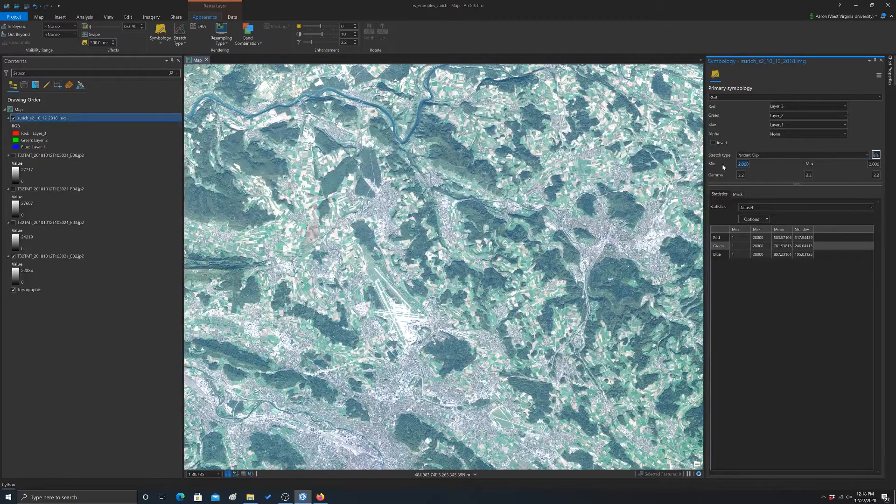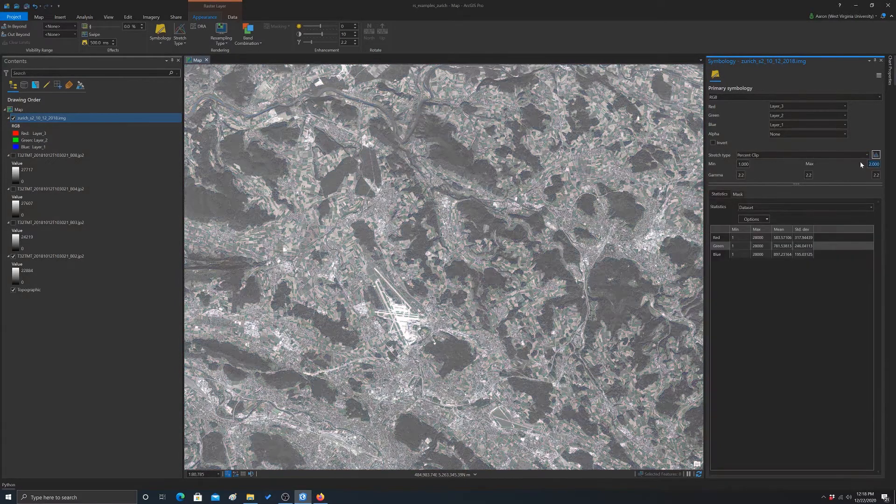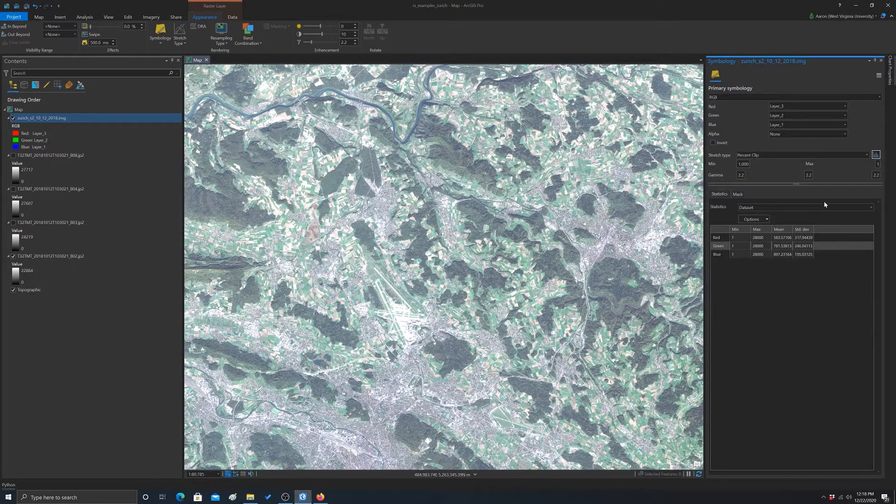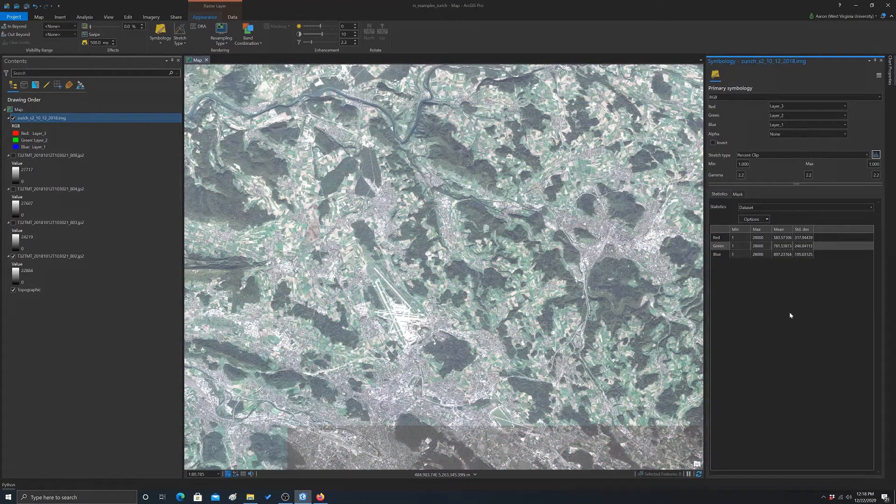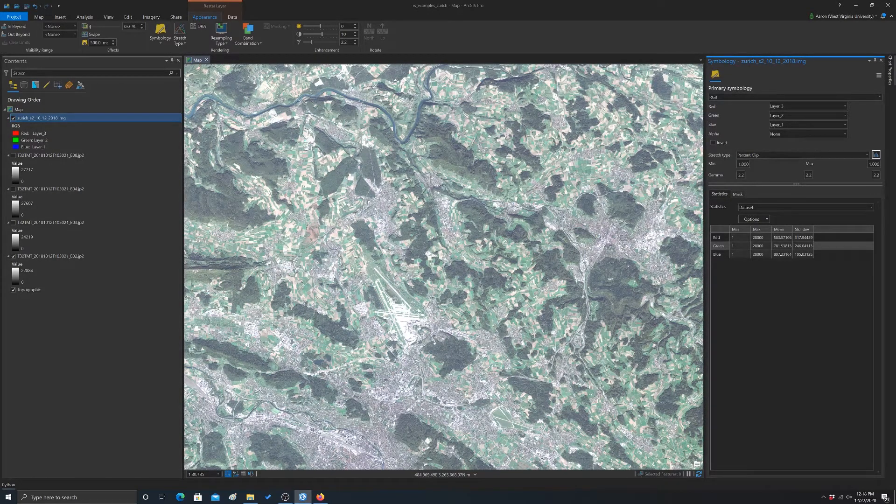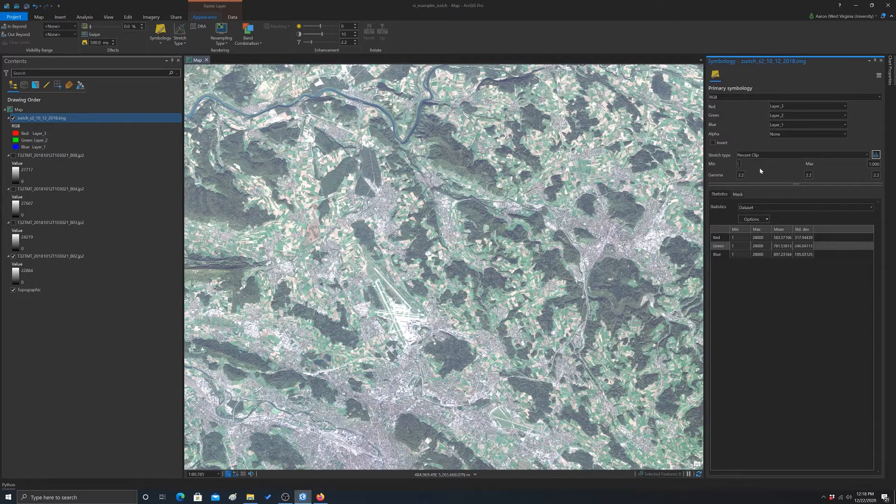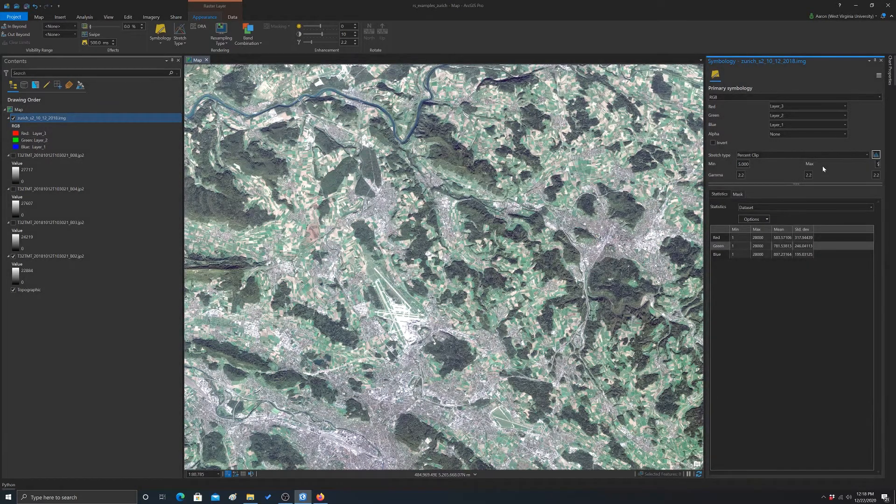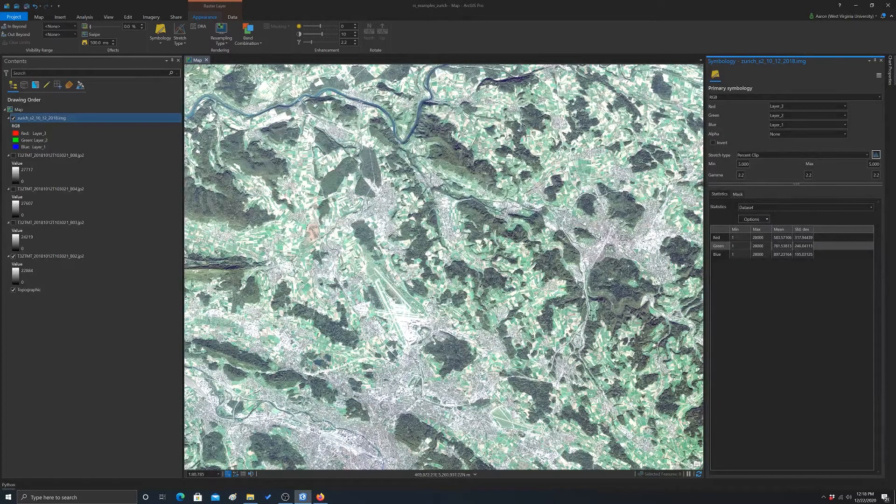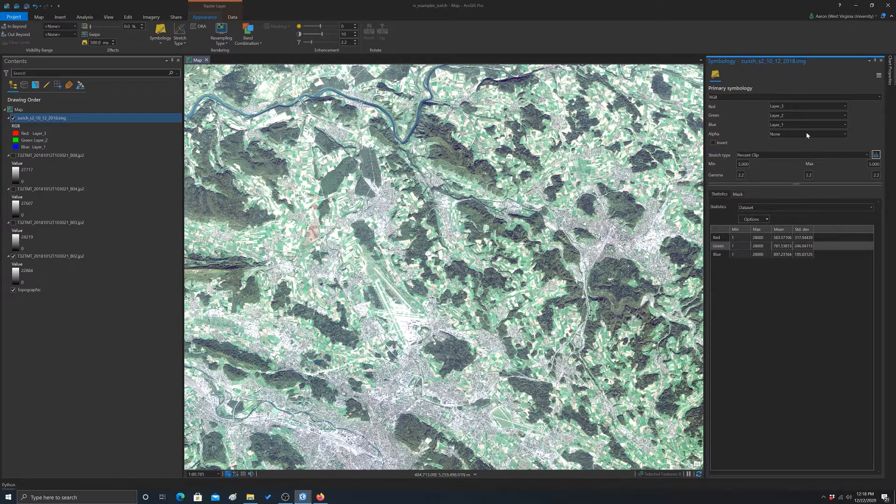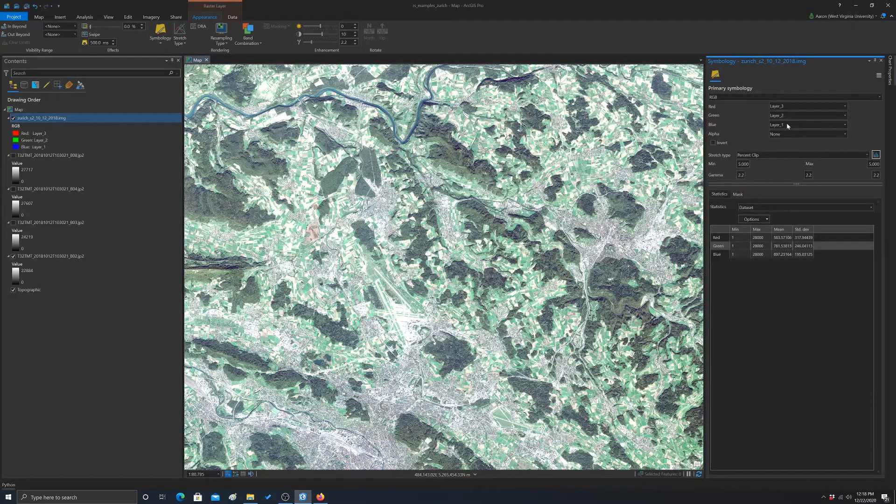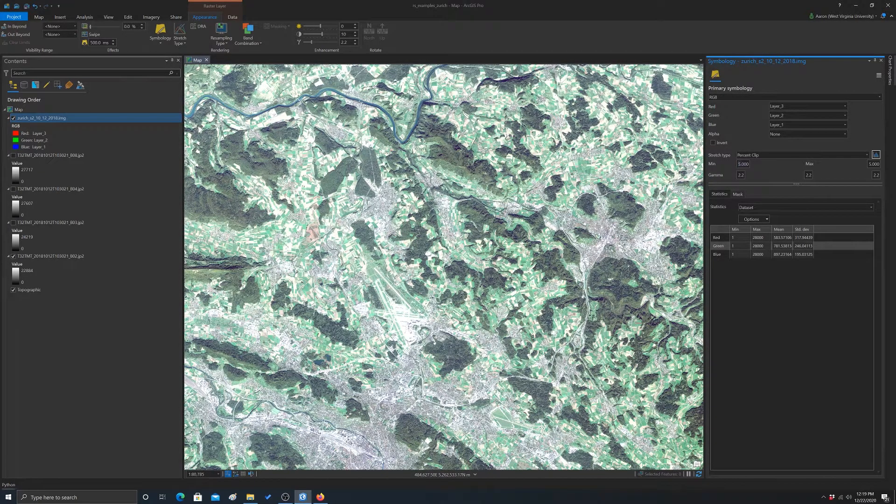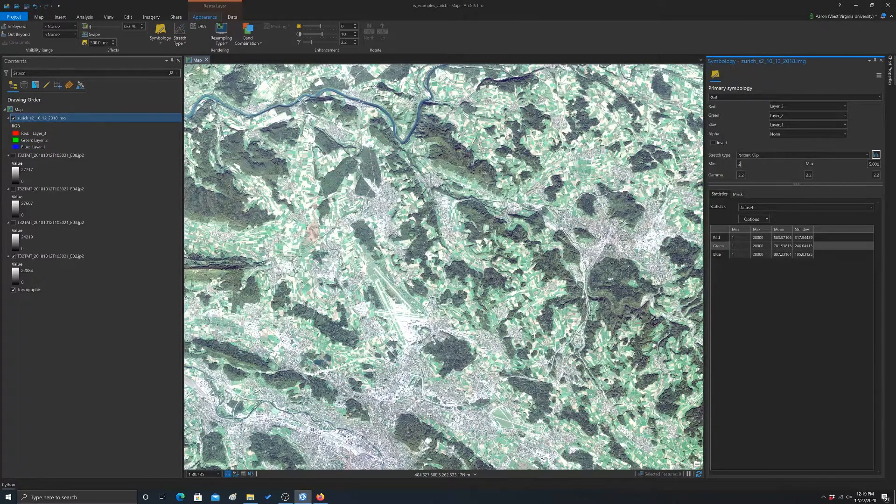So for example, let's just change it to one percent. Changes it a bit. Let's do a more extreme clip. So we'll do five percent and five percent. So that's highlighting the saturation out there and the bright developed areas. So anyway, those are some options just for doing some display changes. Let's switch this back to two percent because that looked pretty good.